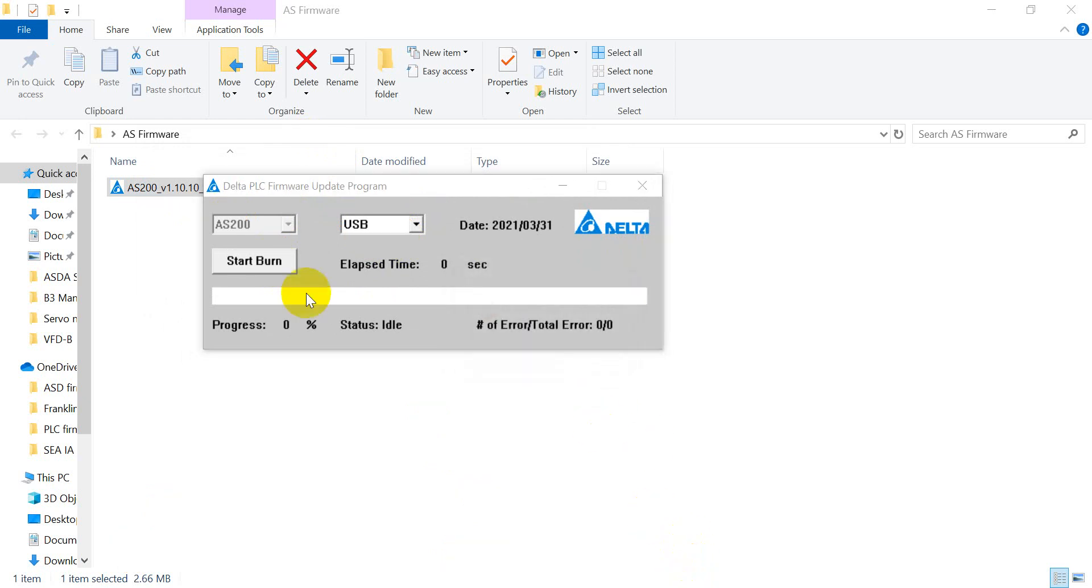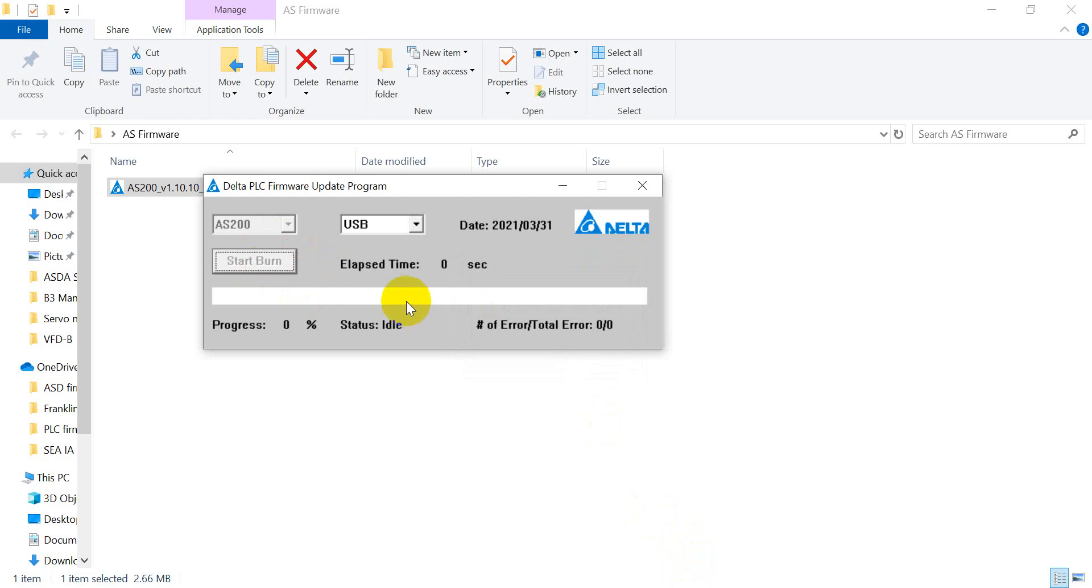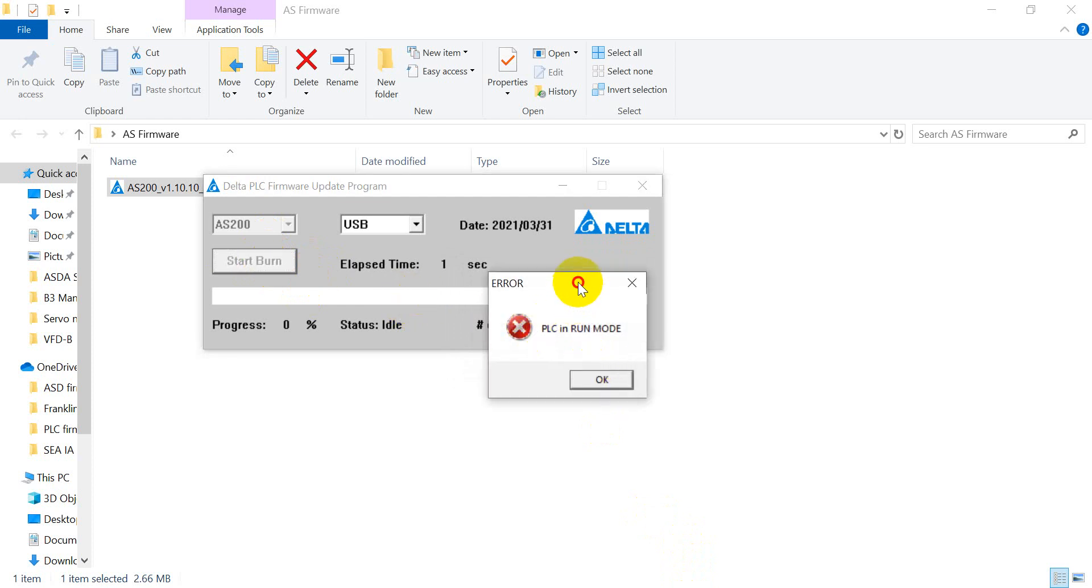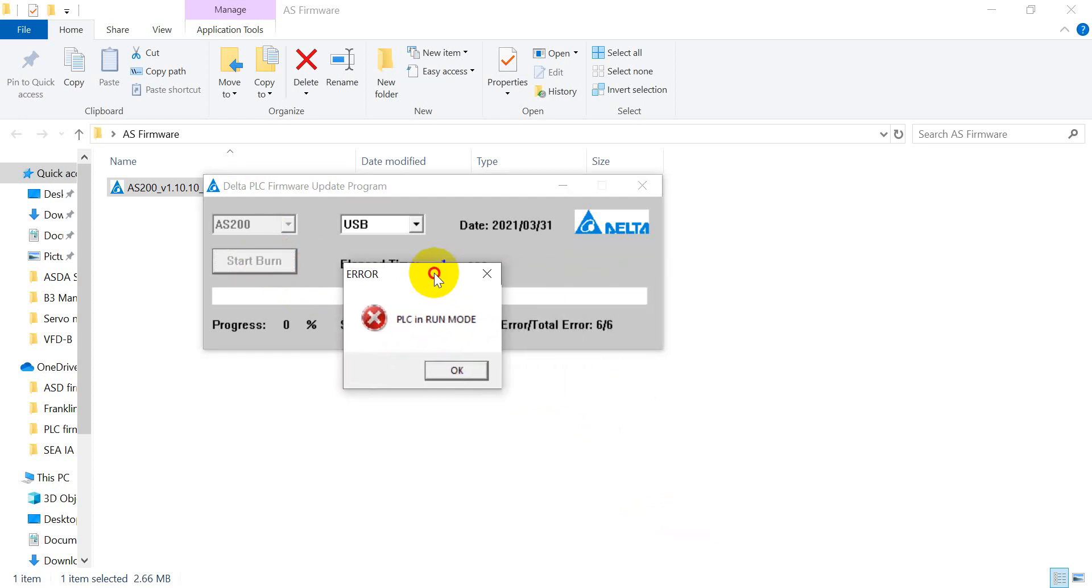As you can see, if we pop out, that means you did not connect the USB cable well. So please reconnect the cable. And after that we can press start burn. And you will see it will pop out another error that means PLC in wrong mode. So please remember to turn the switch to stop.